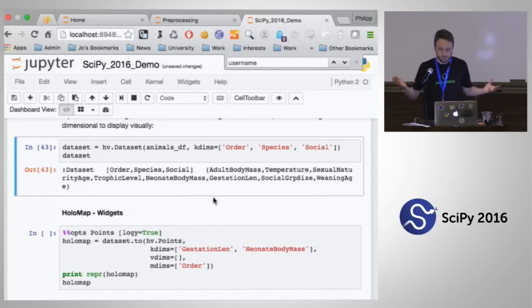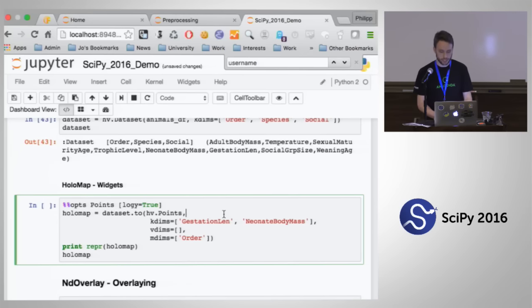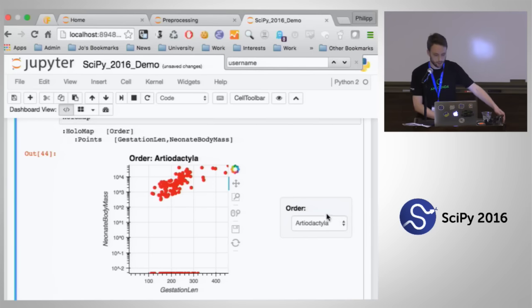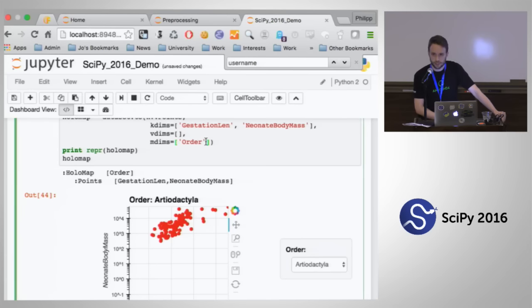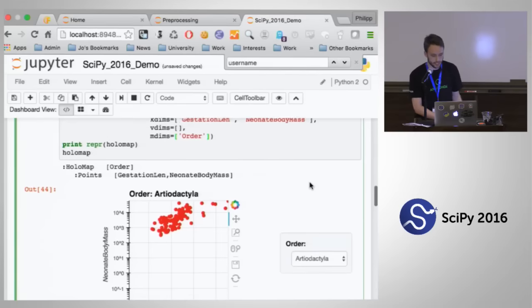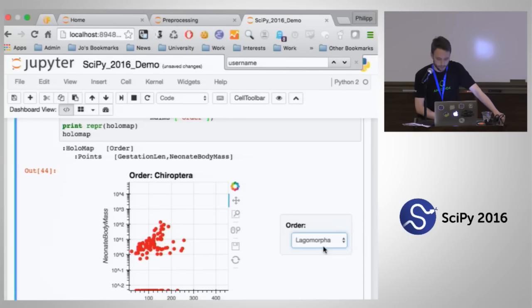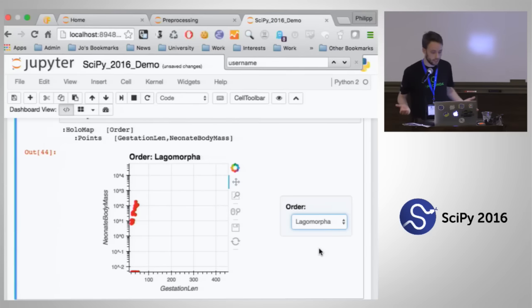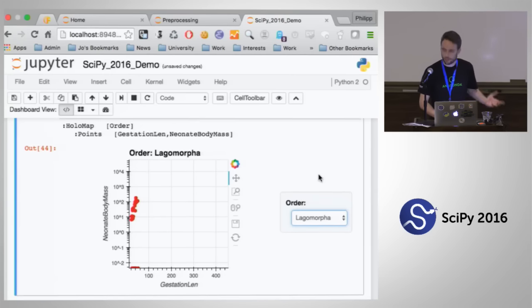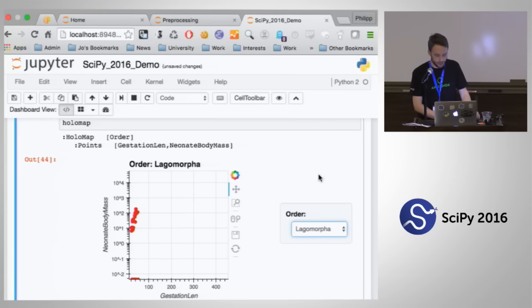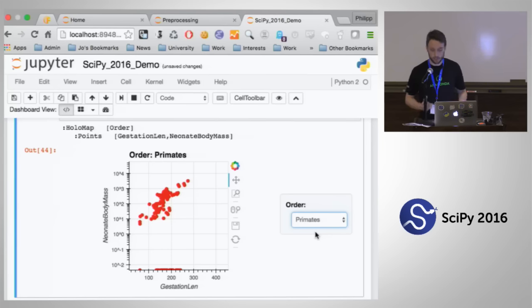We want to see various relationships and do this quickly. So we might assign some variables to a set of scatter points. What we actually get is the gestation length against the neonatal body mass. We've also said we want to view this additional variable, which is the order. Because we haven't assigned it to the points themselves, what we actually get is a drop-down menu for each of these various mammalian orders. So we can view them individually. And you can do this with any high-dimensional plot — you could have additional drop-downs, sliders, all happening automatically using HoloViews.